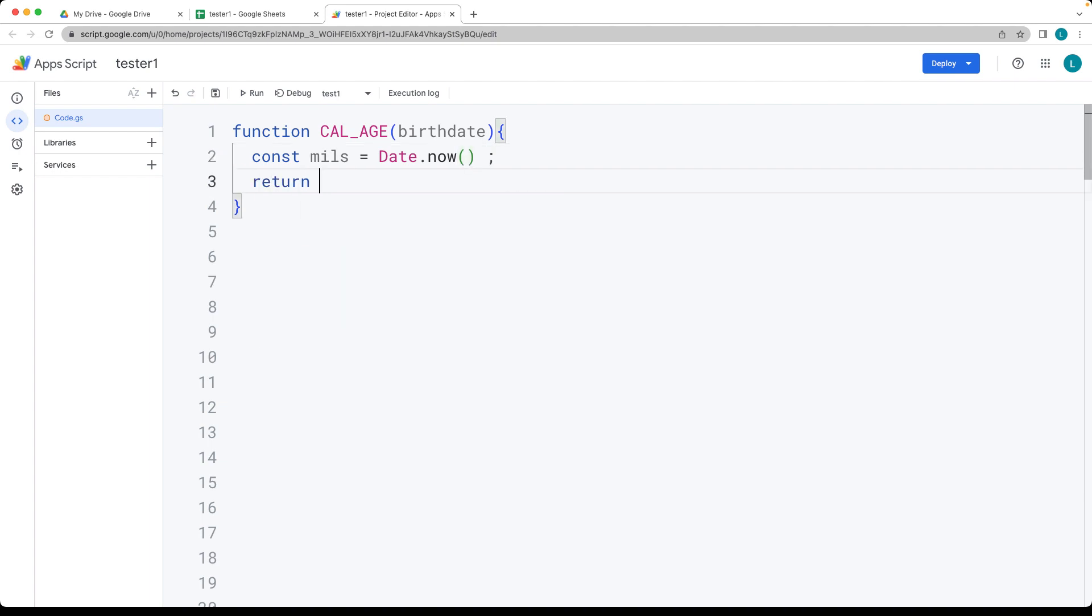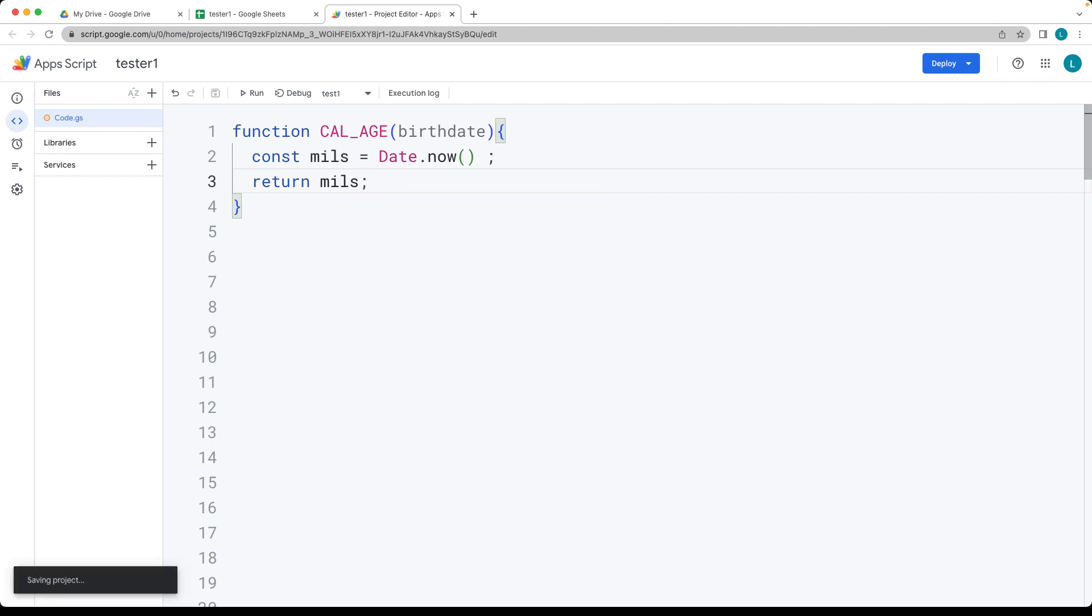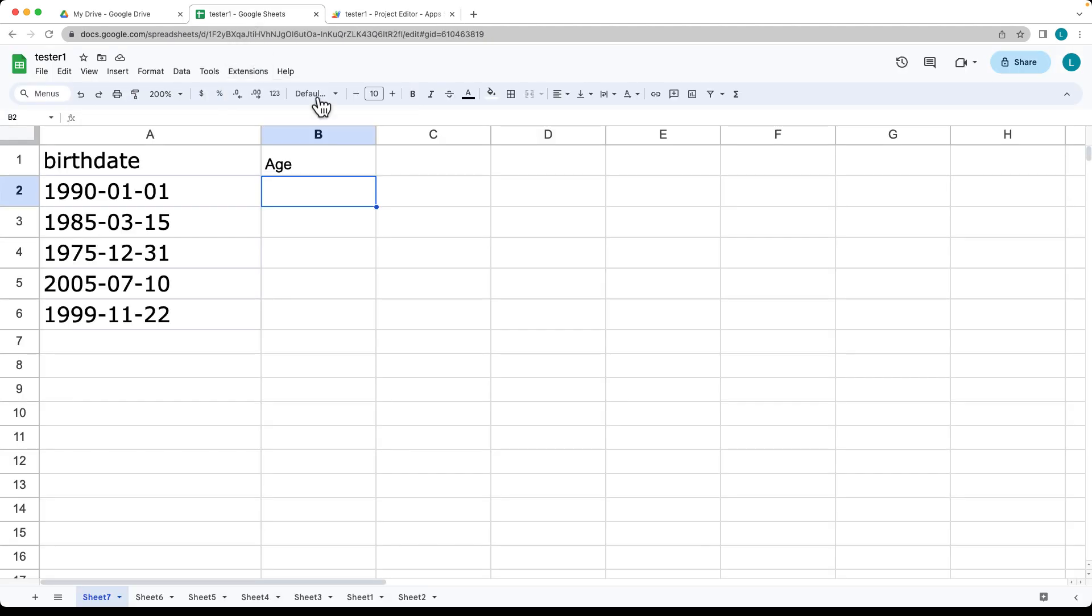Selecting calculate age, going over to the cell where we want to use that. In the formula bar, press equal and then the formula function name.